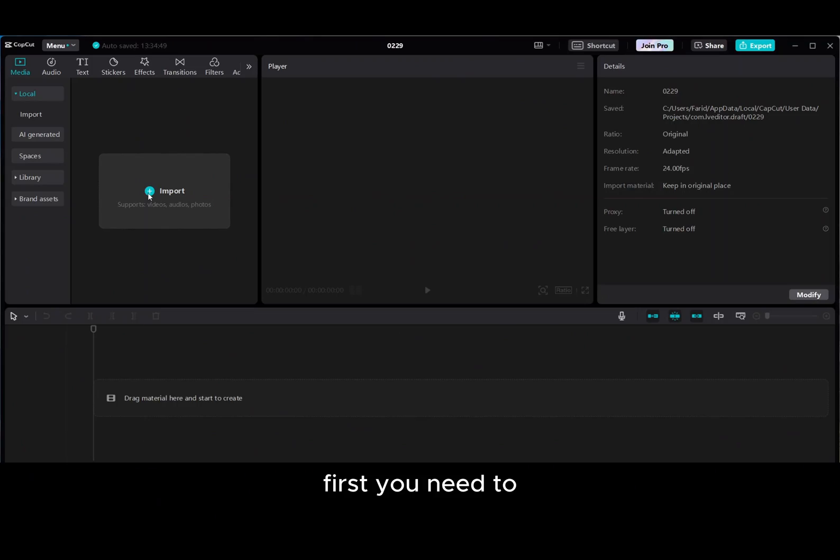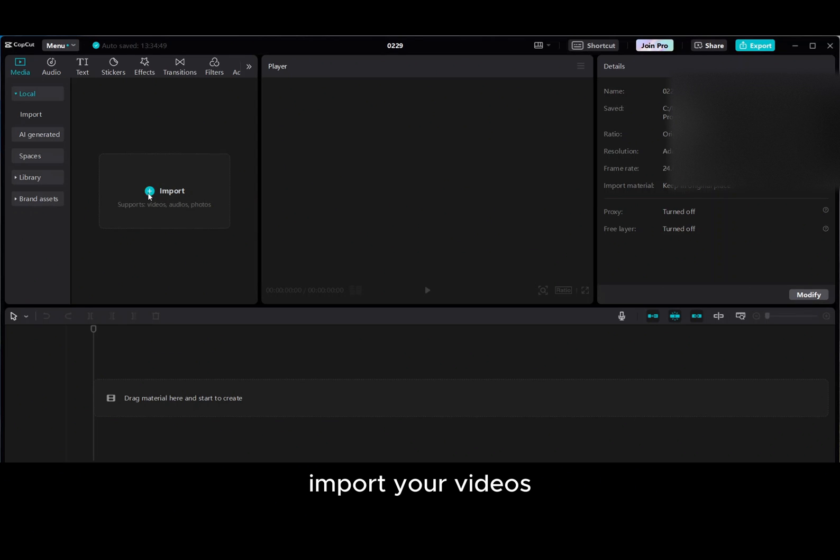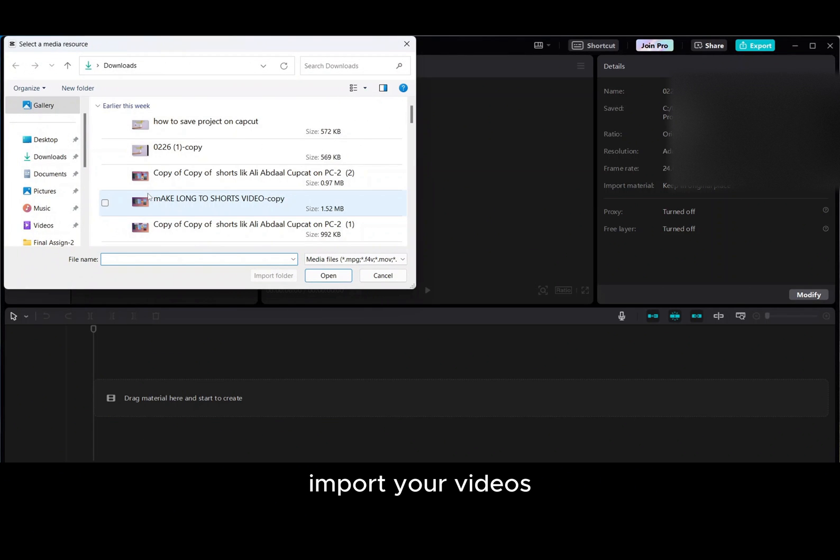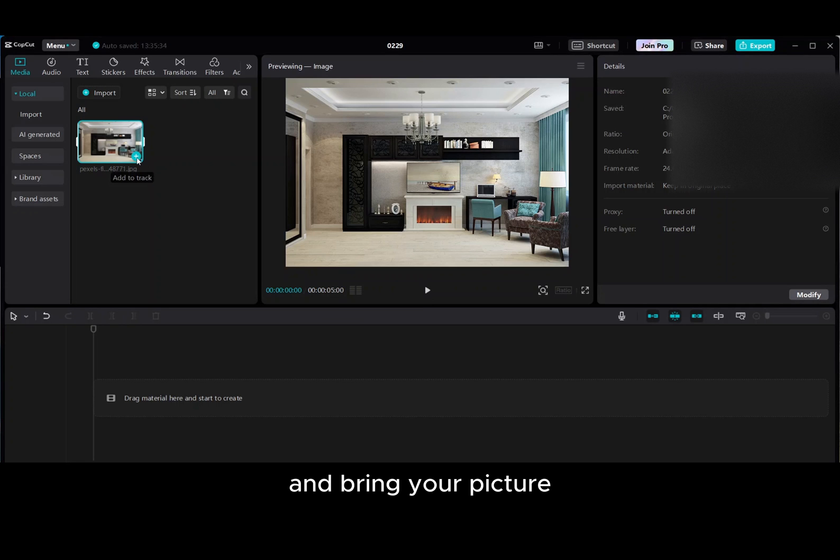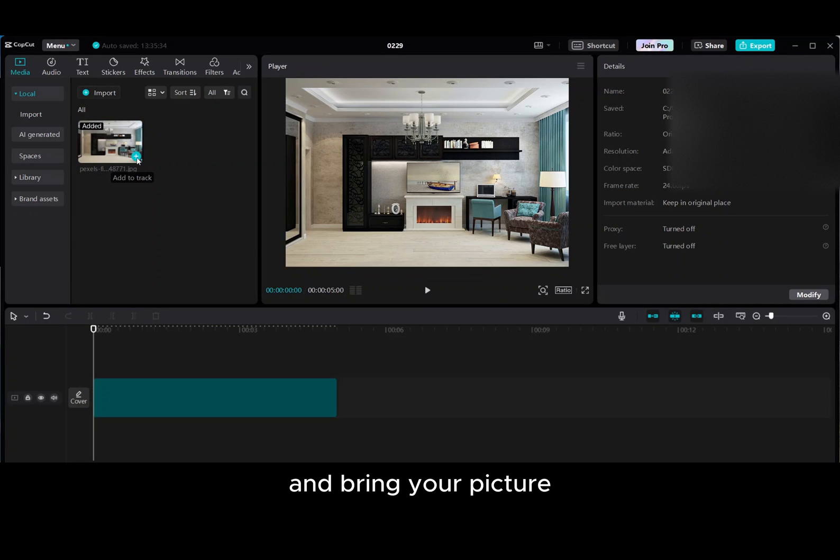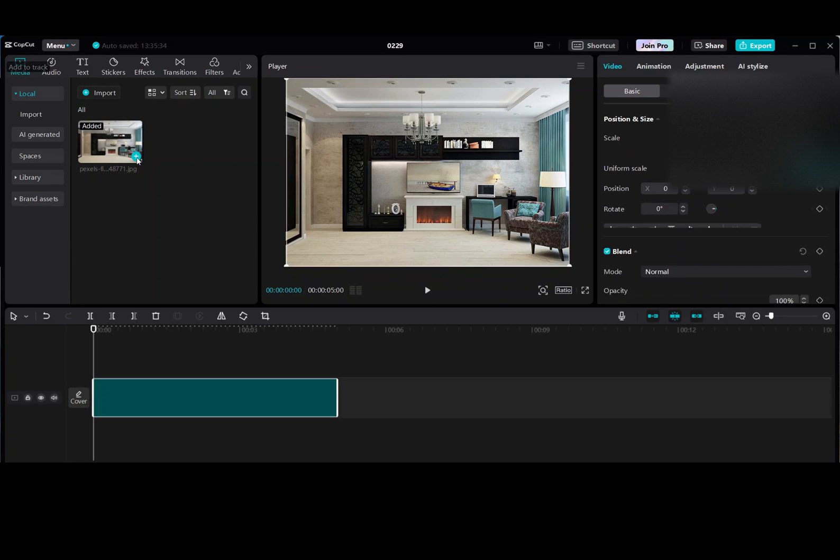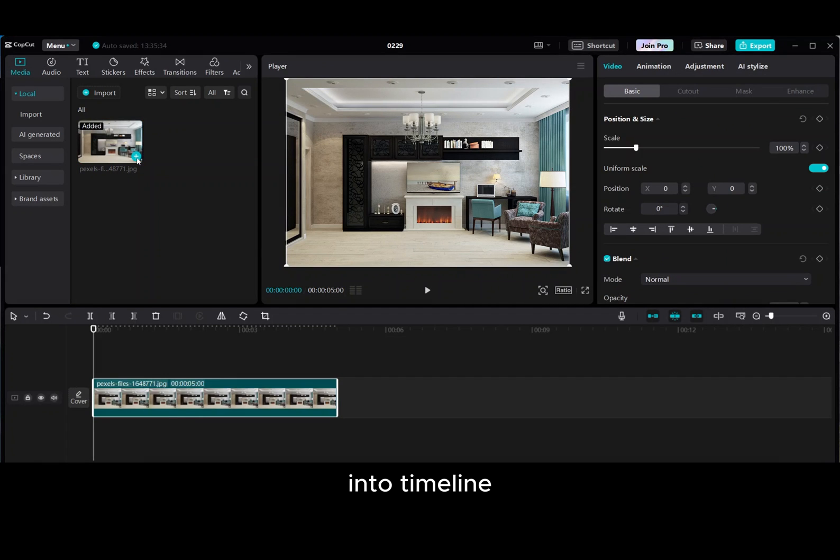First, you need to import your videos and bring your picture into timeline and then add your text.